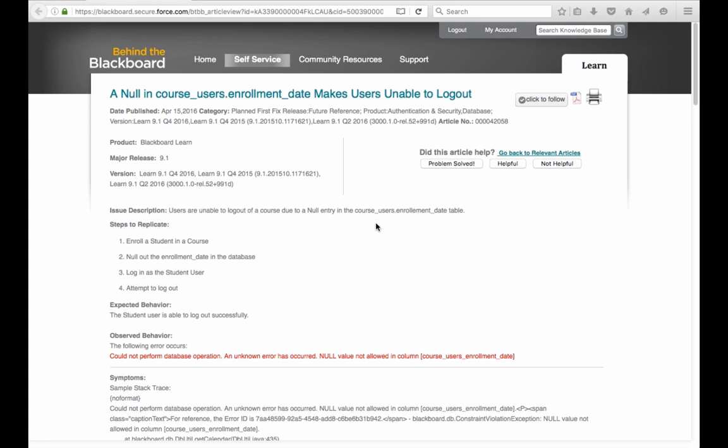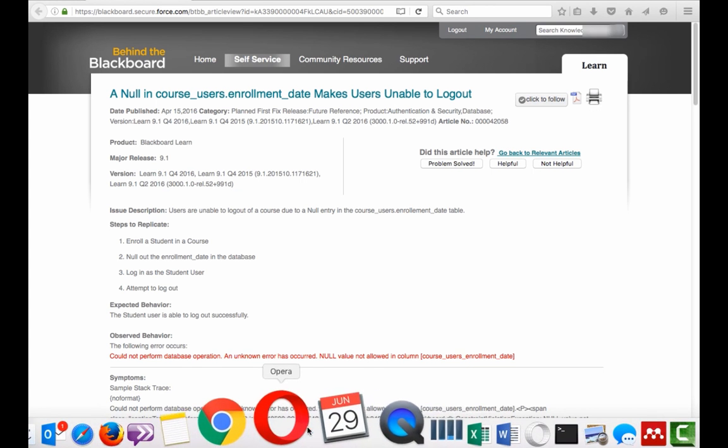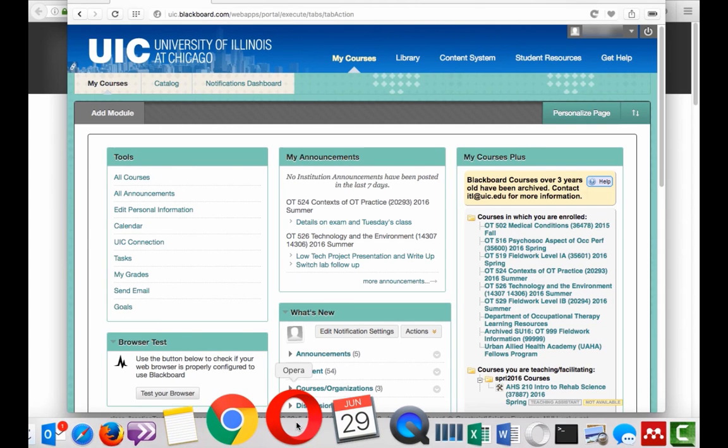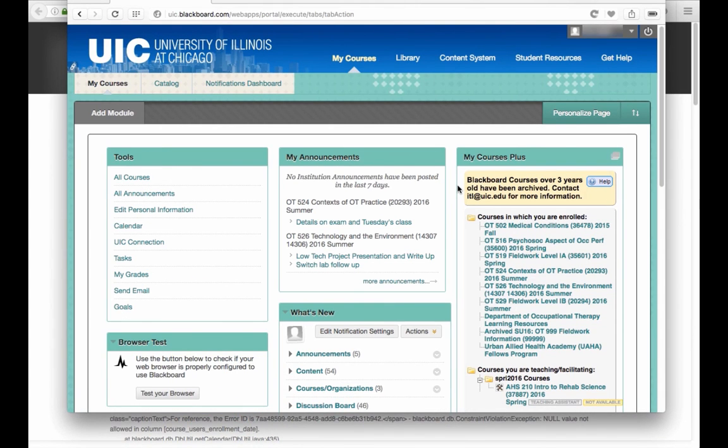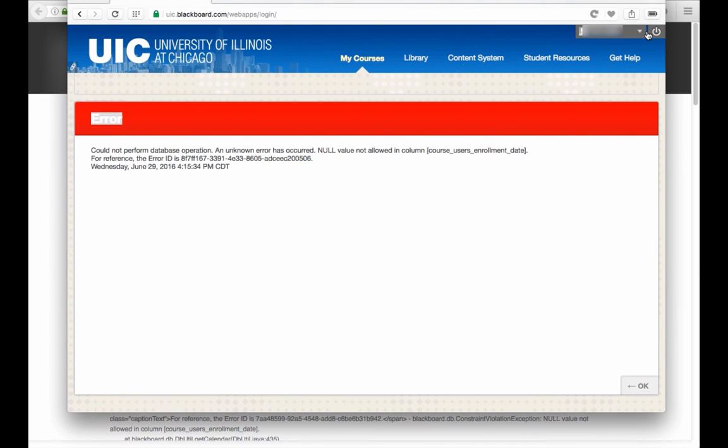Now let me demonstrate how that works. We are logged in as a user and now we'll press the log off button.